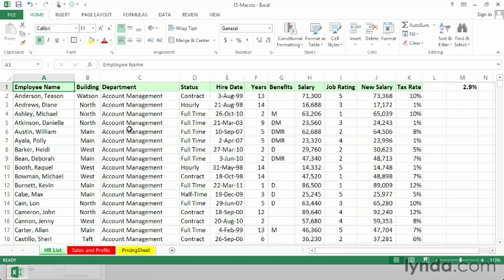Maybe in this particular worksheet here called HR list, you're the manager, and from time to time you look at this list and you flag certain cells because you want your assistant to later make some changes, some adjustments. So you've seen a misspelling in column A or you know a hire date here in column E is wrong and some others.